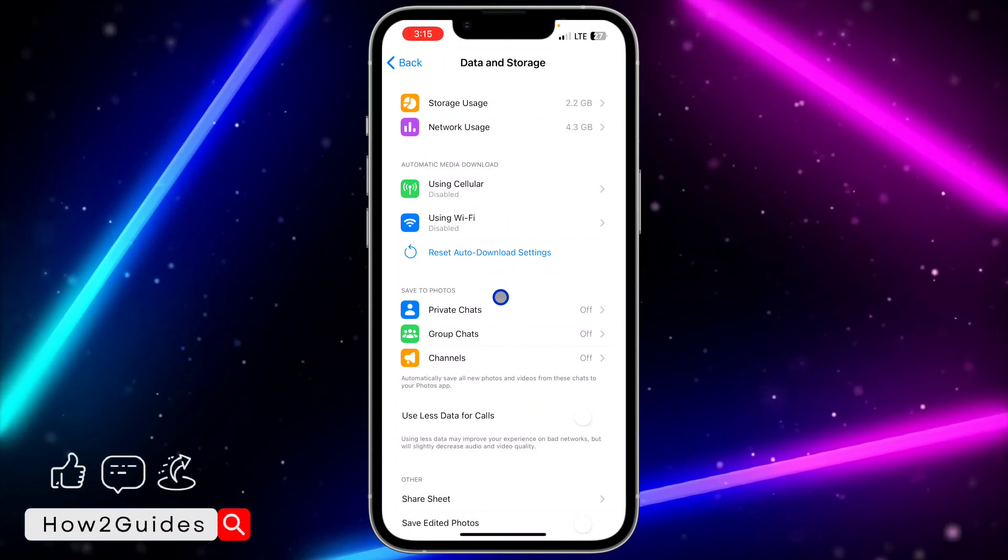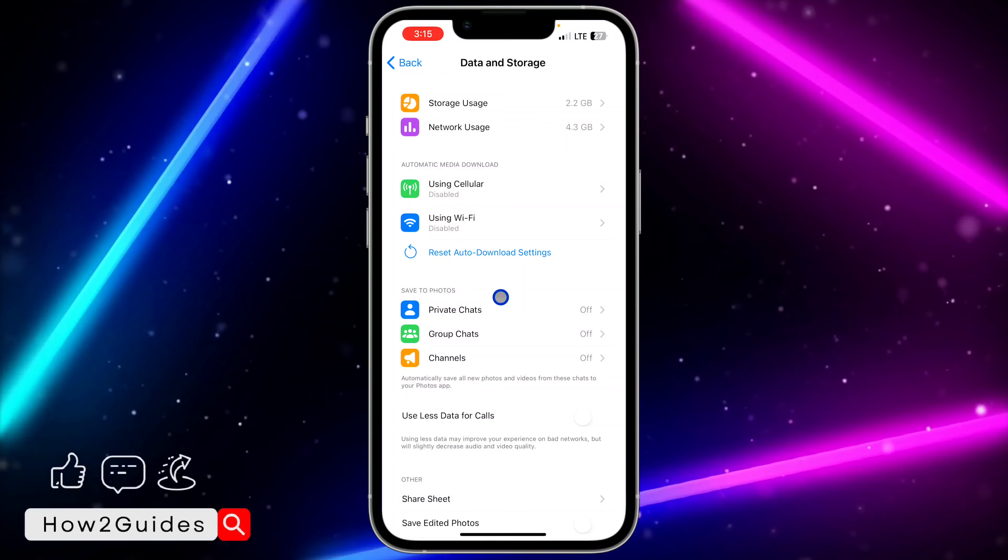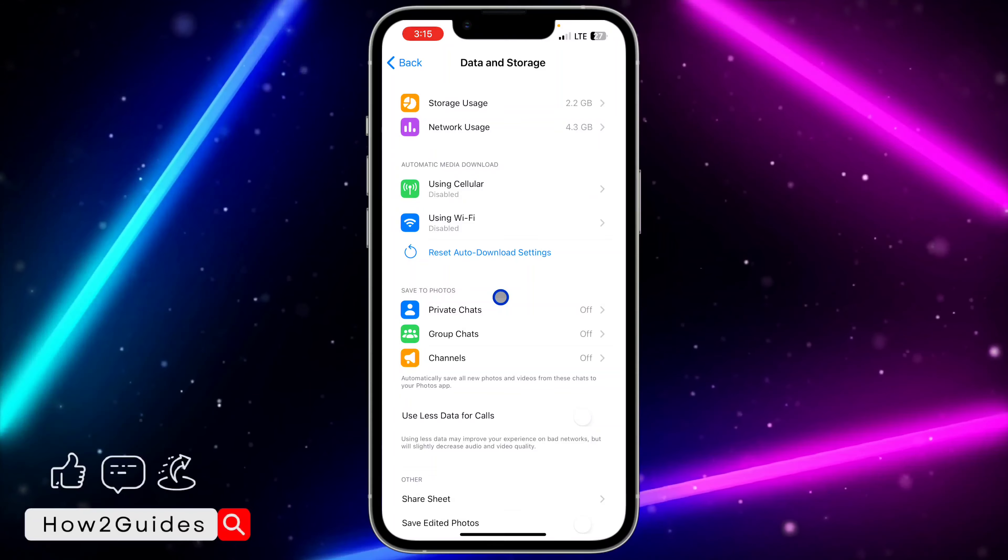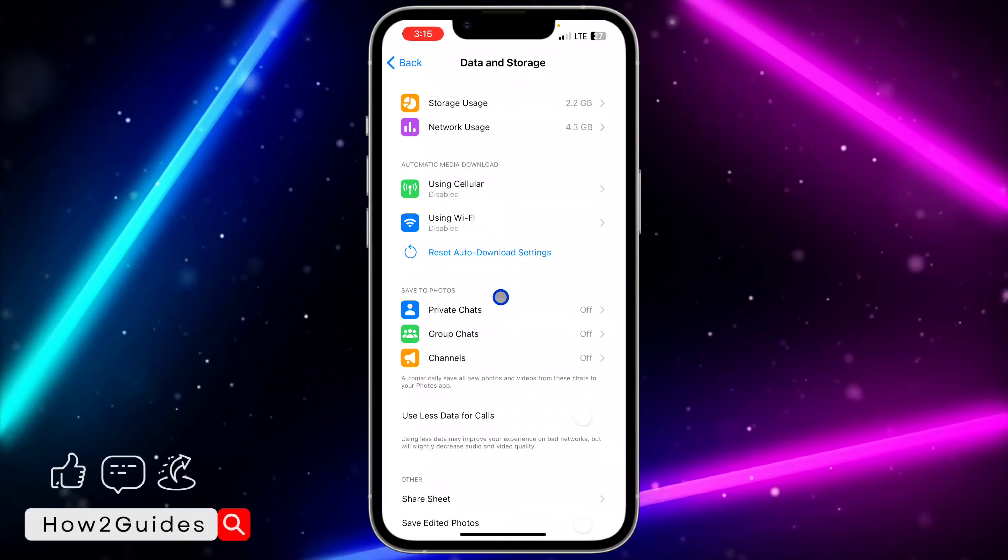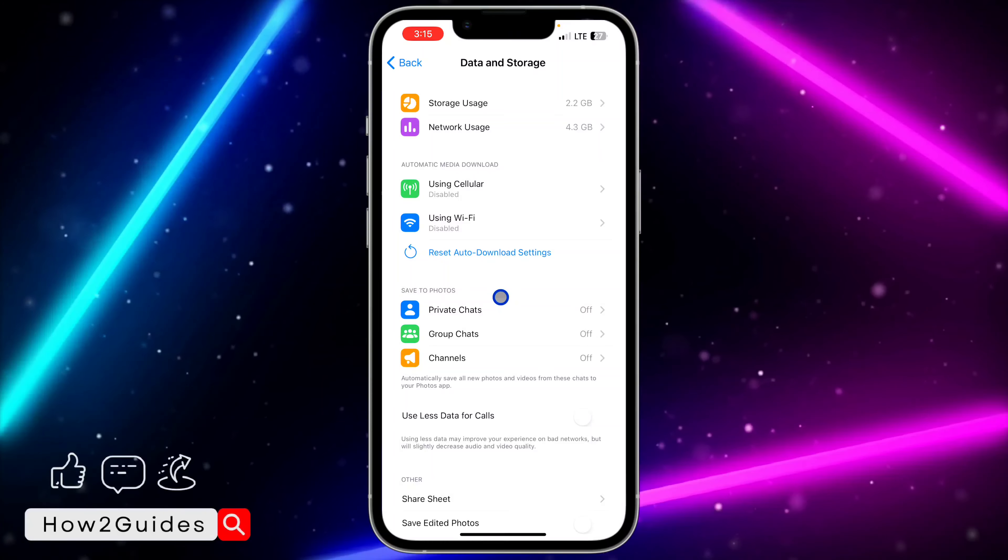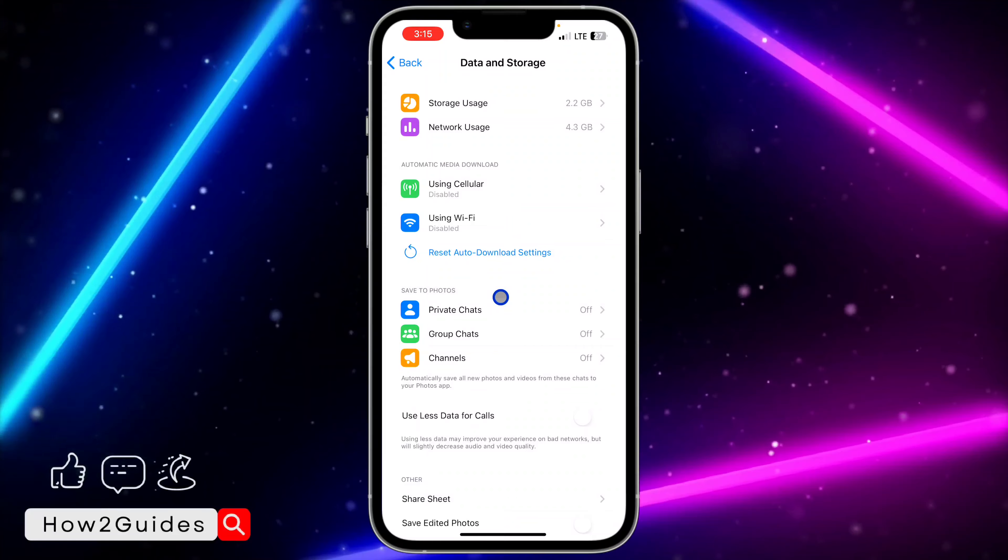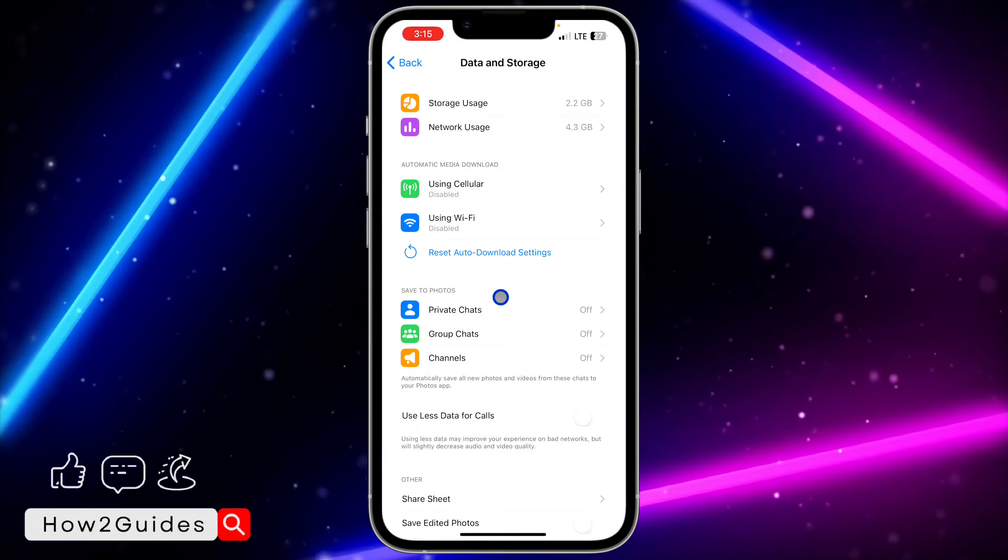So any media or photo or video that you receive on Telegram, you will have to click on the option to save to photo. It's not going to automatically save to your photos, but if you want to save it, you're going to see the option to save it to your photos.